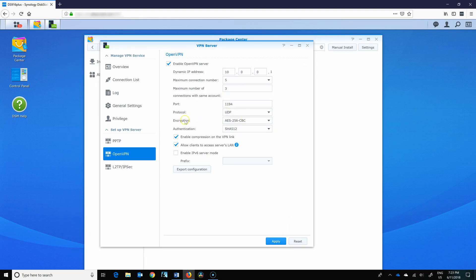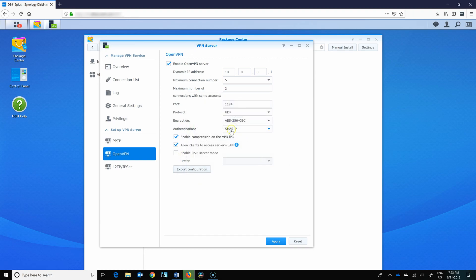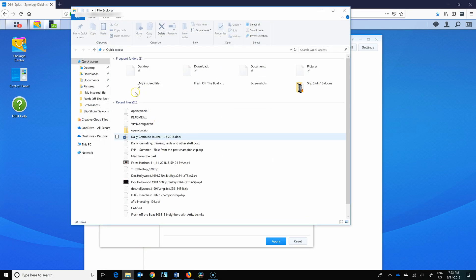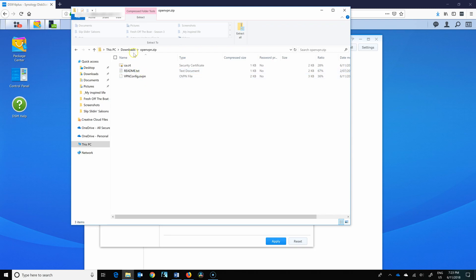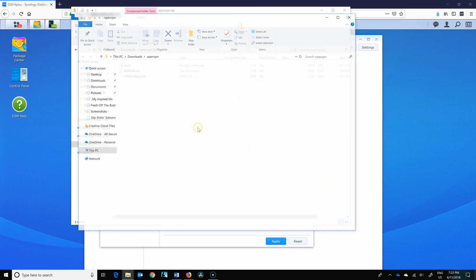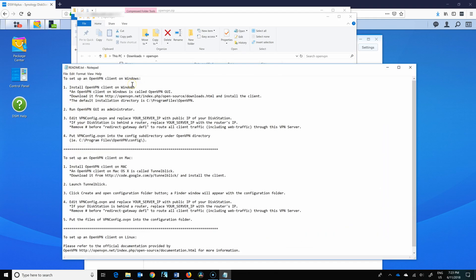Back to the VPN, we need to export the configuration. So let's export it and save it into a file. I'm currently connected to my local network, but I'll disconnect shortly. In the file that we have just downloaded, we'll extract all the data. And in readme, it provides all the information that we need to do.